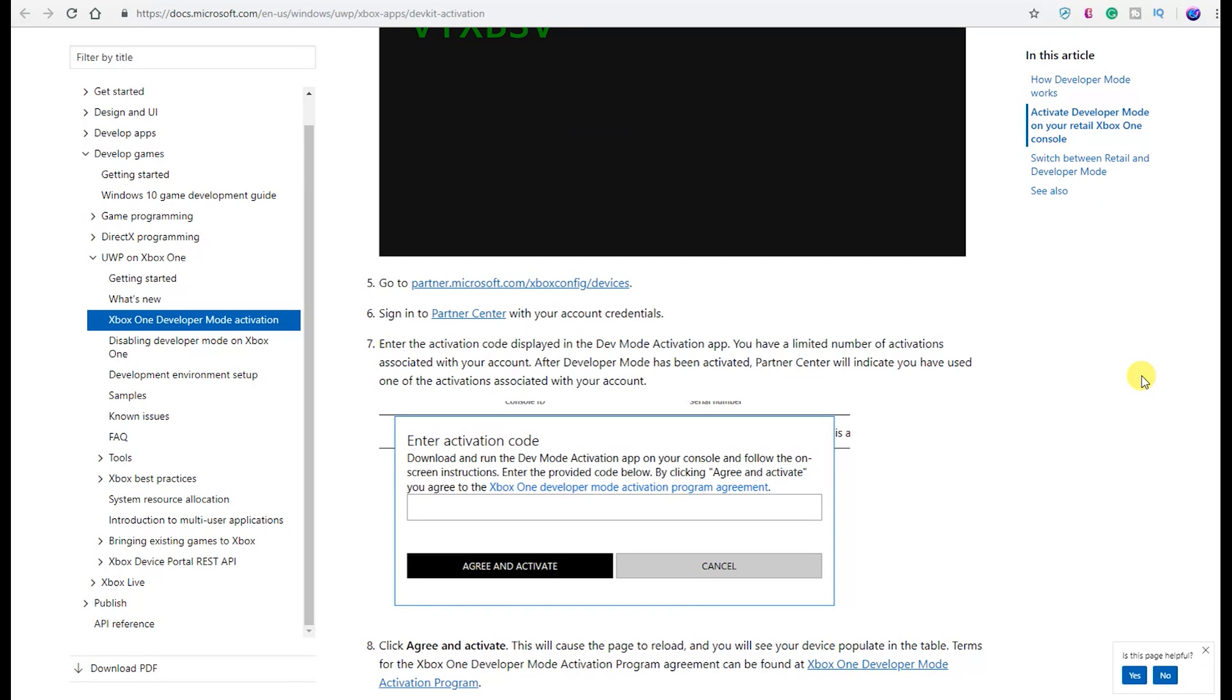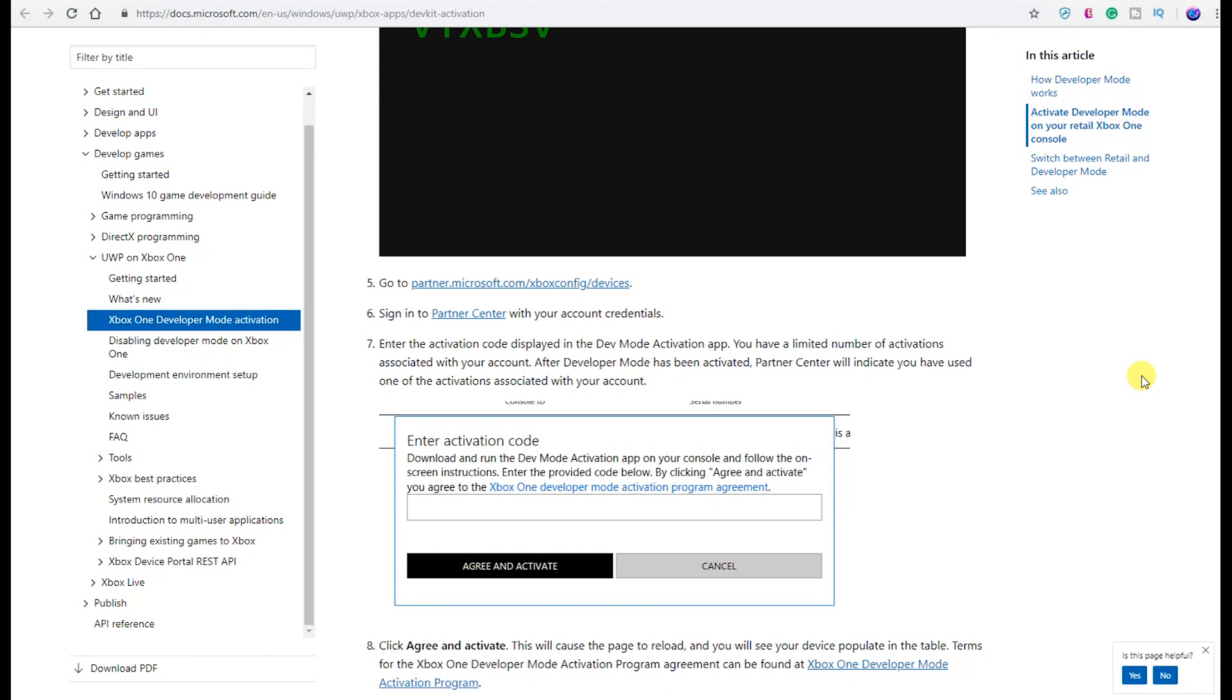You have a limited number of activations associated with your account. After developer mode has been activated, Partner Central will indicate you have used one of the activations associated with your account. So this may run into an issue. I'm not necessarily sure if you get a new code every time, because if you're going to want to switch back from dev to retail, dev to retail, you may only have a limited amount of times you can switch back and forth. That may be an issue that is probably being worked on right now. I'm not sure exactly how that's going to work out, but I'm sure they have something going on. I'm sure they're well aware of this.